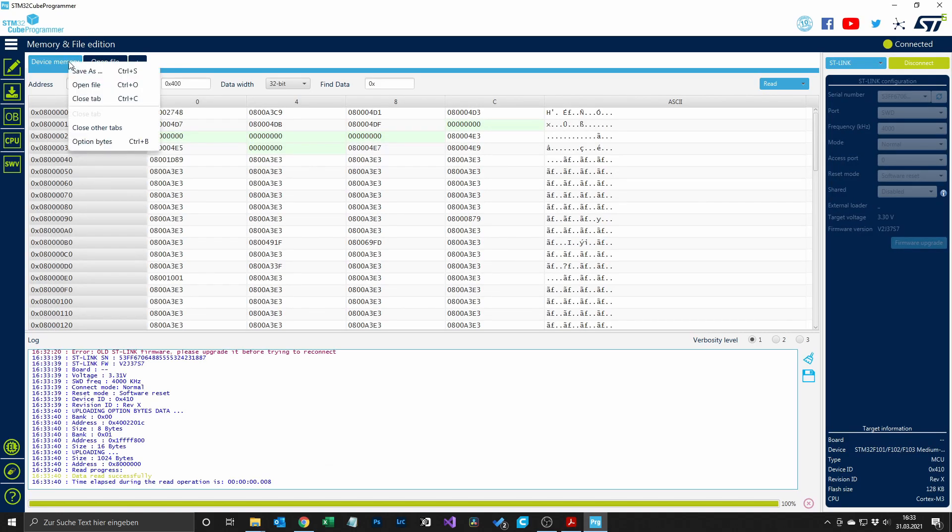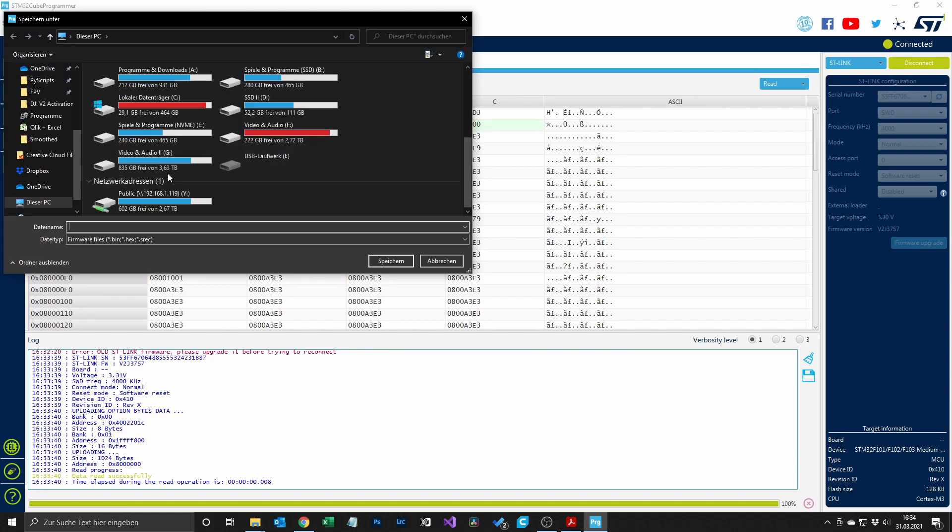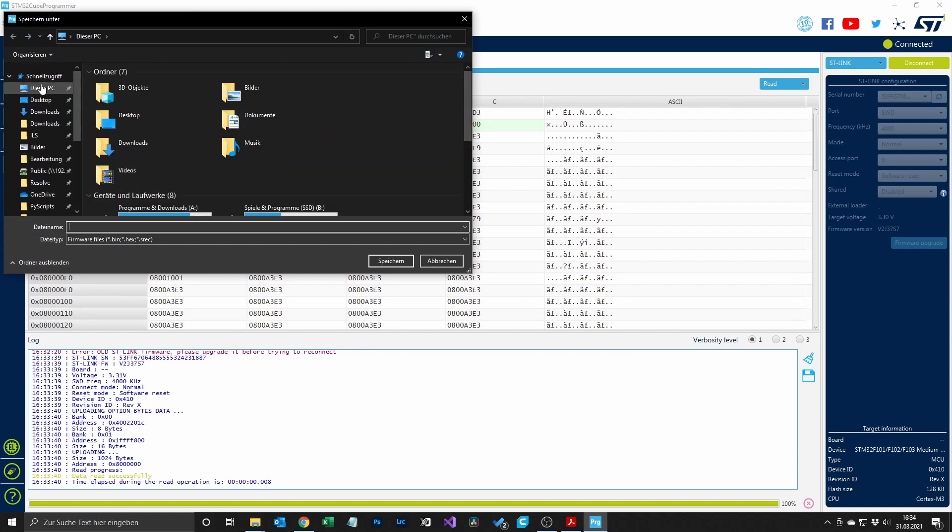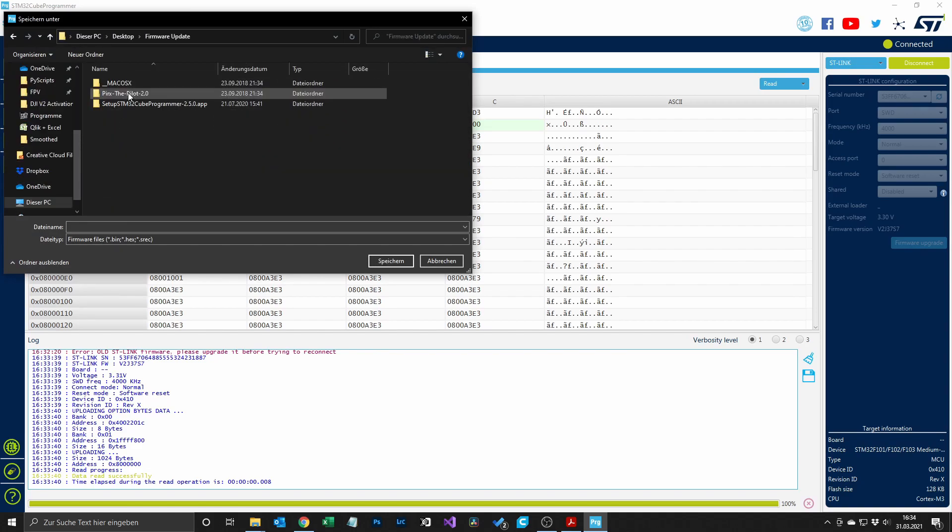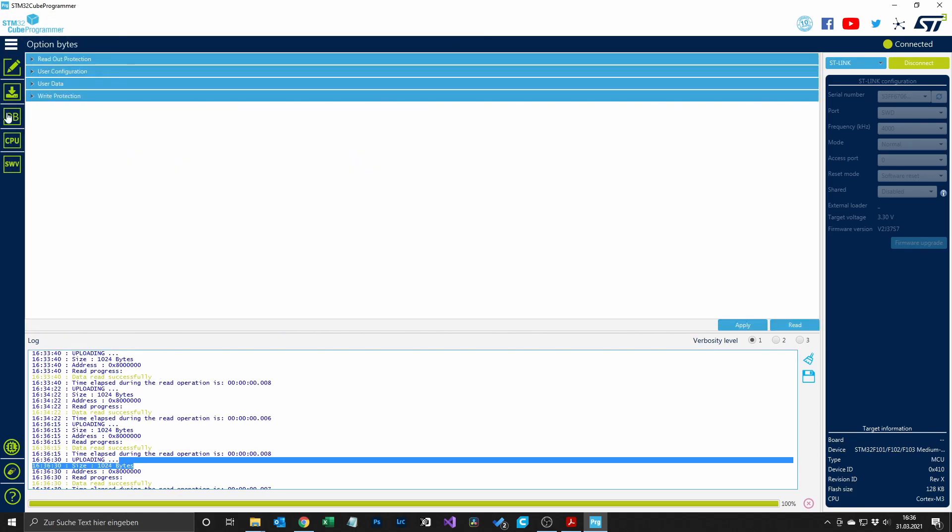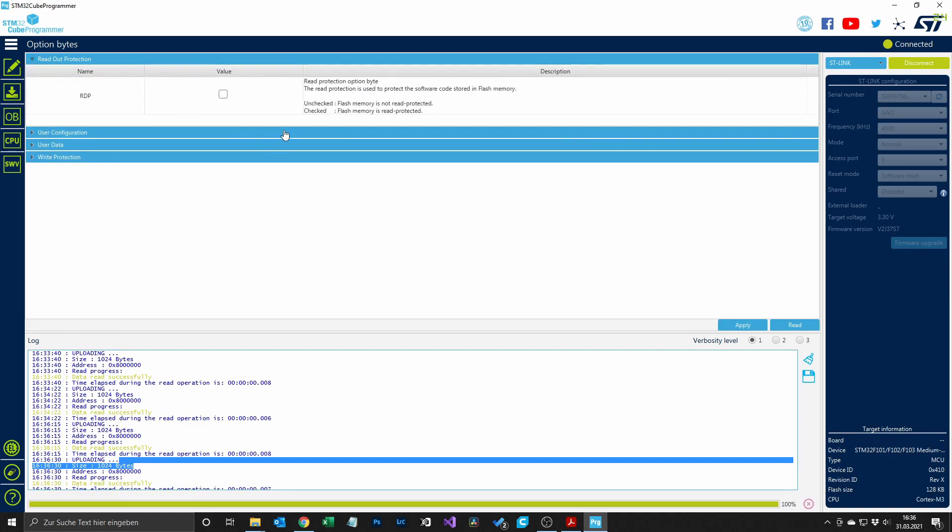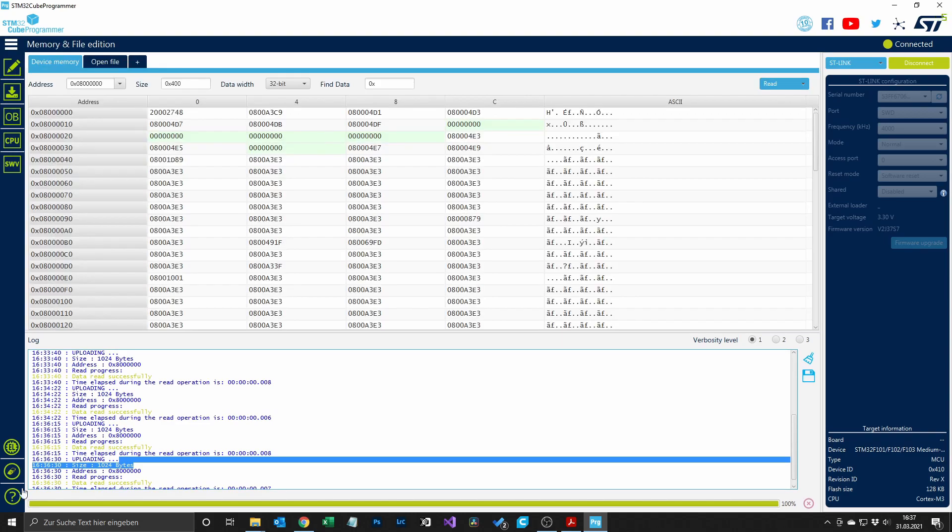First of all I did a backup of the existing firmware. So you have to click on device memory with a right click, save as, and then save the firmware to your computer. After that we have to make sure that we can write to the Pro 58 module. In order to do so we go to the option bytes tab, and then if this box is checked just uncheck it and then click on apply.